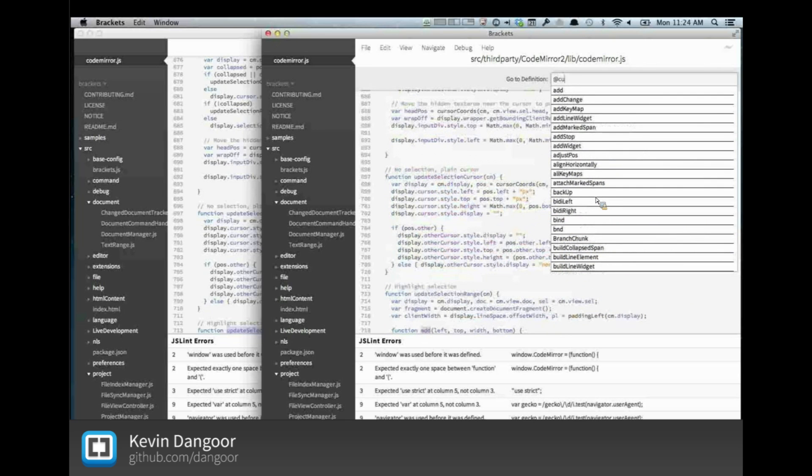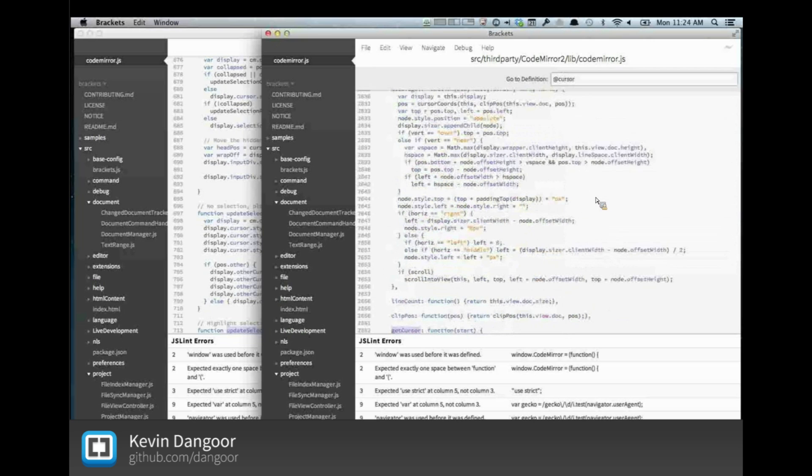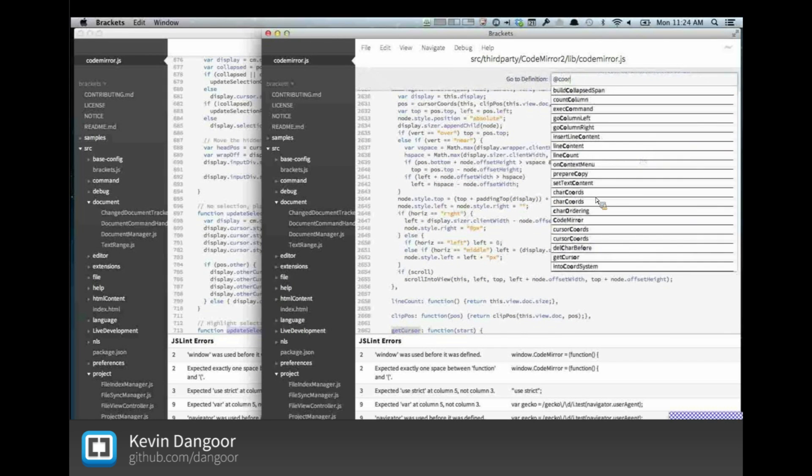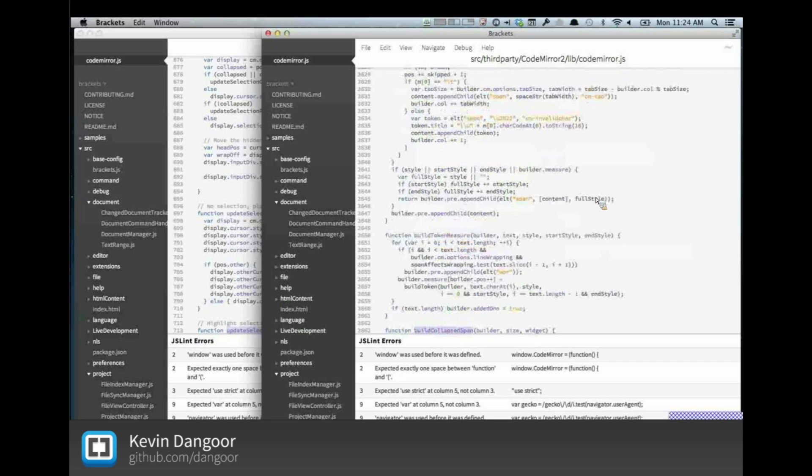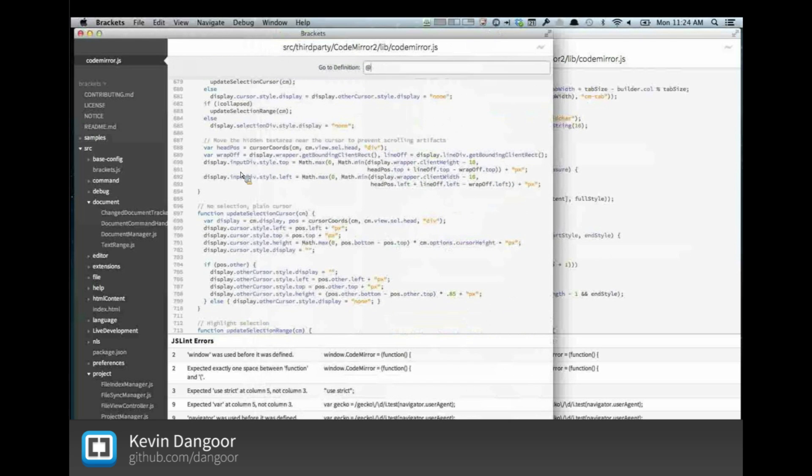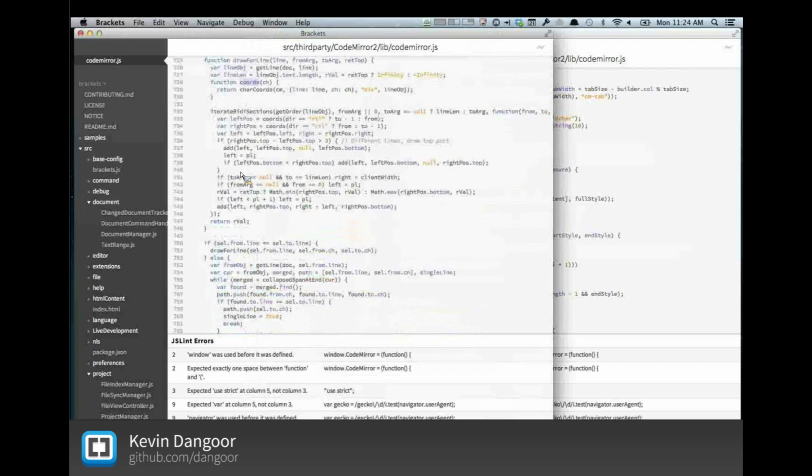Especially on a file like codemirror.js, which is pretty large, you tend to notice this.